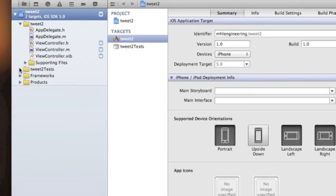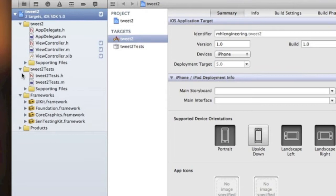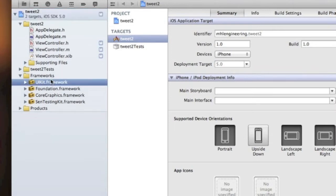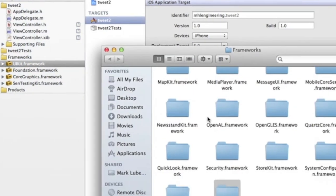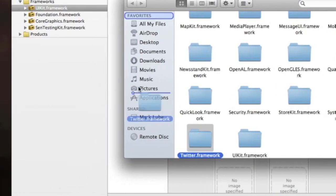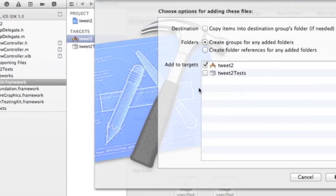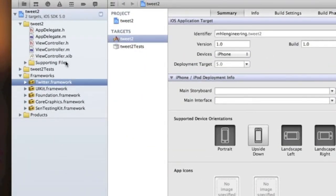We can get started by importing our Twitter framework. There are two ways to do this, but this is a pretty easy way. Let's just go into Frameworks, right-click one of the frameworks, click Show in Finder, and drag in our Twitter framework right into the Frameworks folder. Click Finish and there we go — we have our framework.